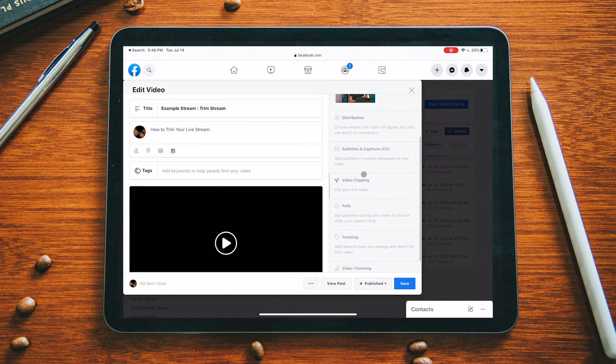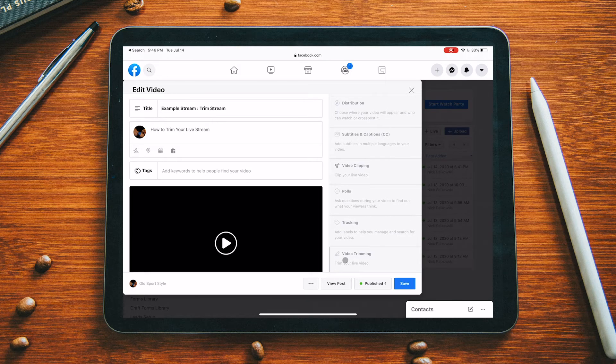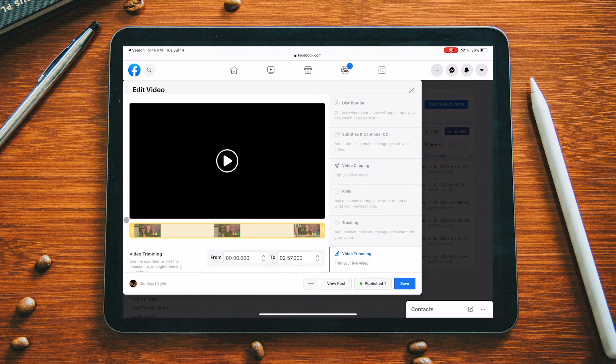Alright, there we are in the Edit Video area — we're in the Publishing Tools area of Facebook right now. You can also just jump directly to the Publishing Tools section. We found our live video here, and we tapped the Edit Video option which takes us to this page. If we scroll down a little bit, right here is 'Video Clipping' — that's not what we want. I have another video on video clipping; I'll leave a link in the description. That gives you 60-second or small clips from your live stream.